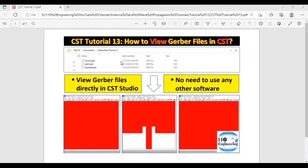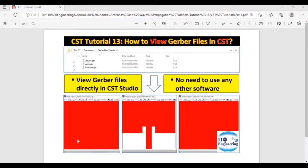So in this tutorial we're going to discuss how we can view the Gerber files directly in CST. There is no need to use any other software, and you can directly view the Gerber files in CST. So let's begin.